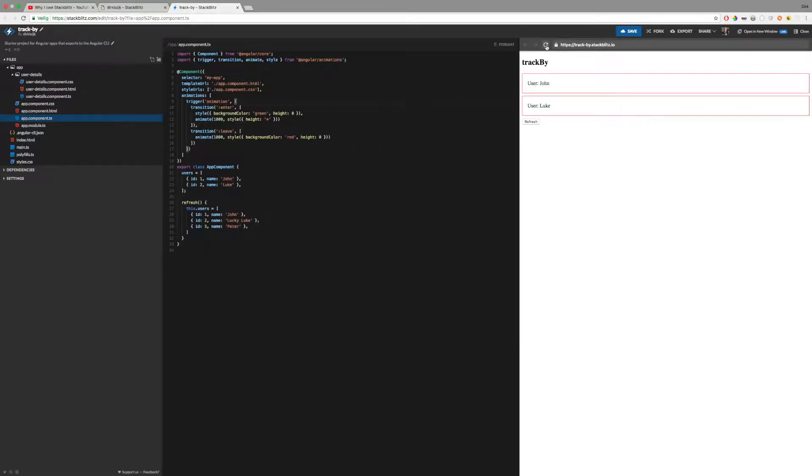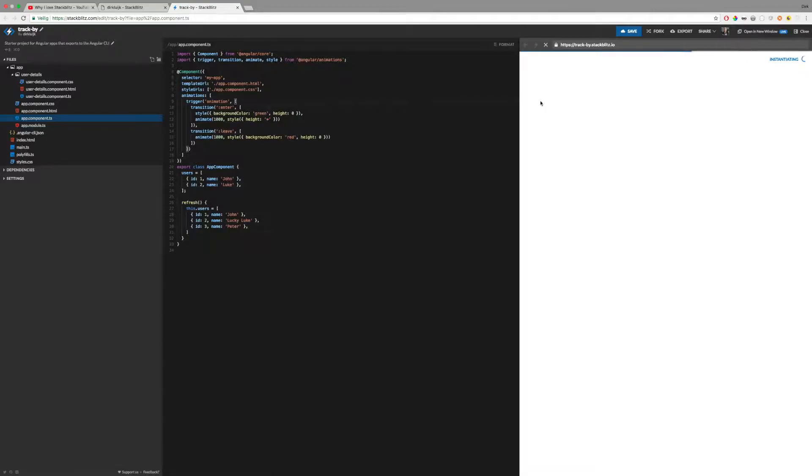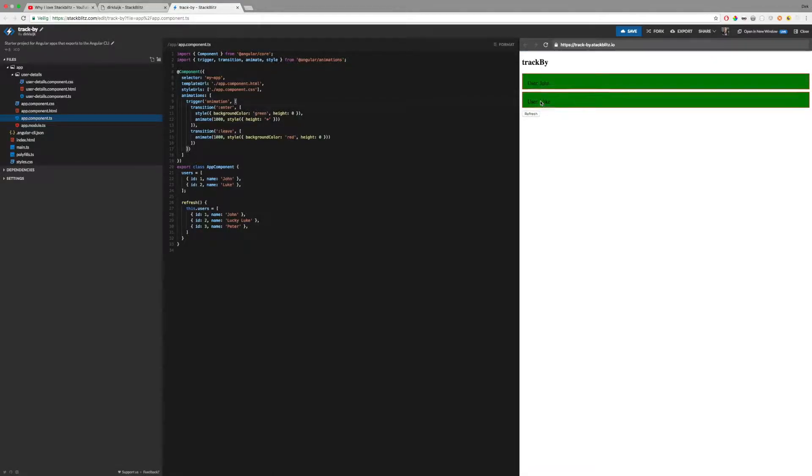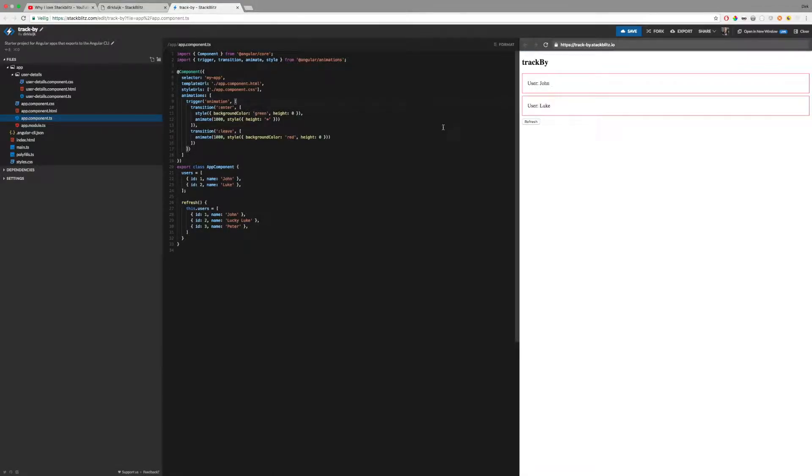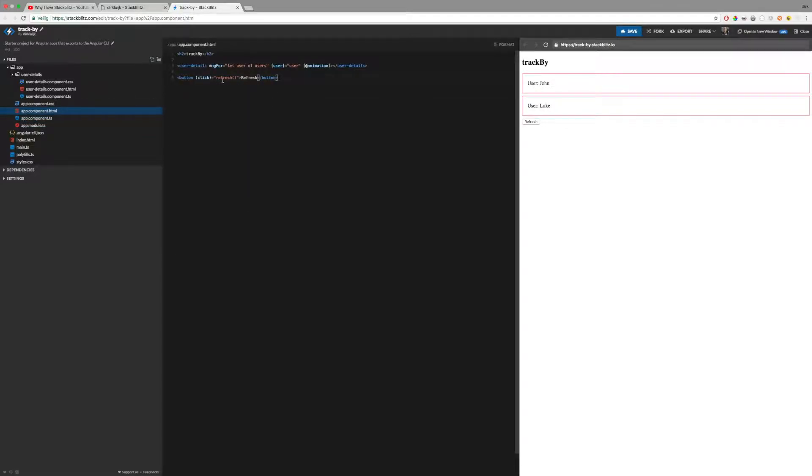Now when I refresh the page, you will see the enter animation. Now I have this refresh button over here, which calls the refresh method.